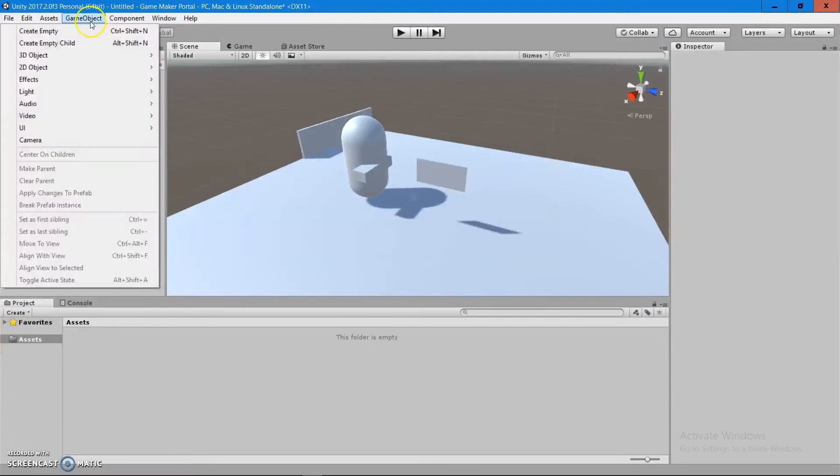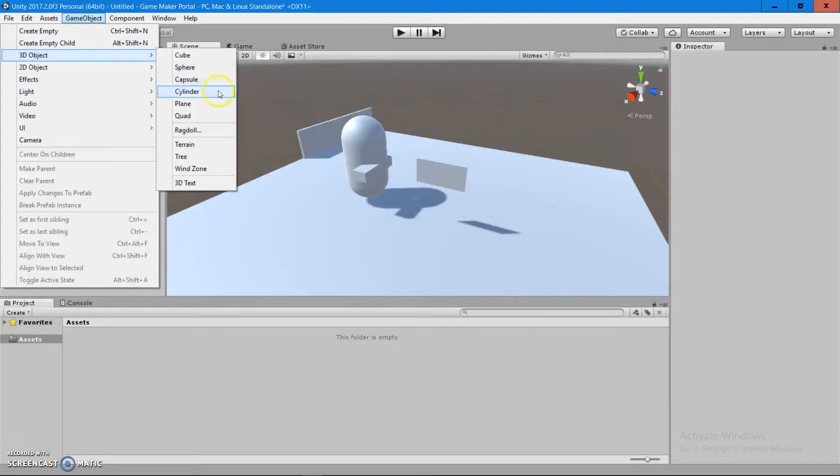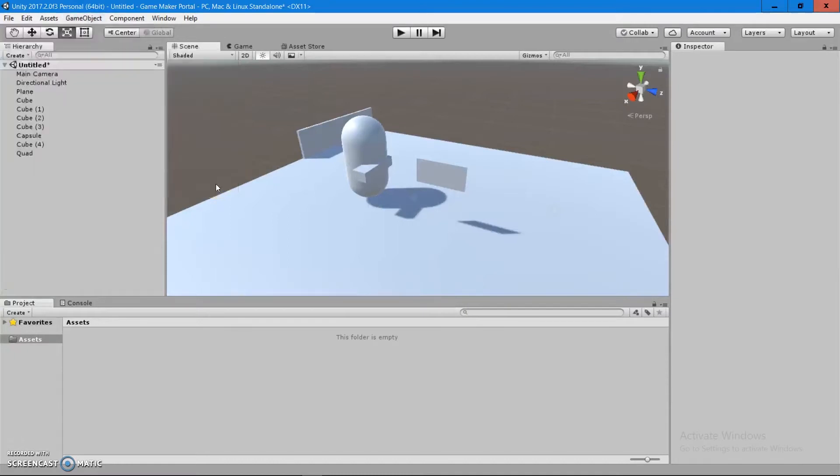So let's see what else we got. We got 3D objects. We went through a cube, sphere, capsule, cylinder, plane, and quad. And then we have terrains. We can make trees and even 3D text.